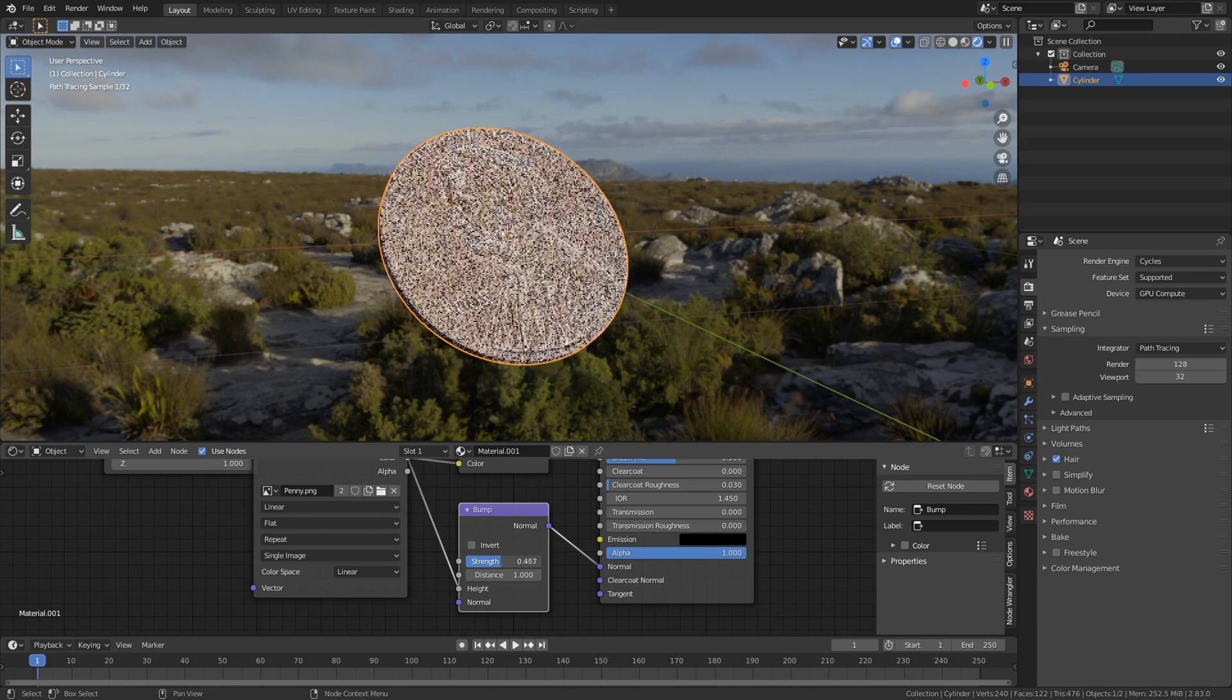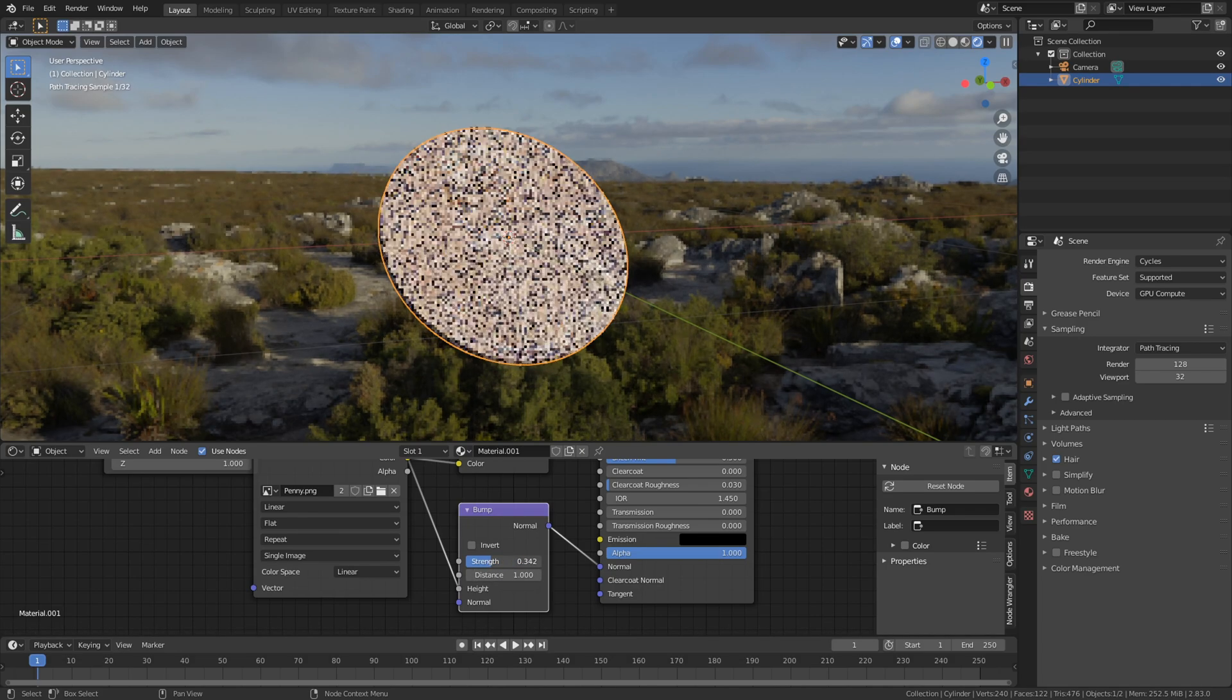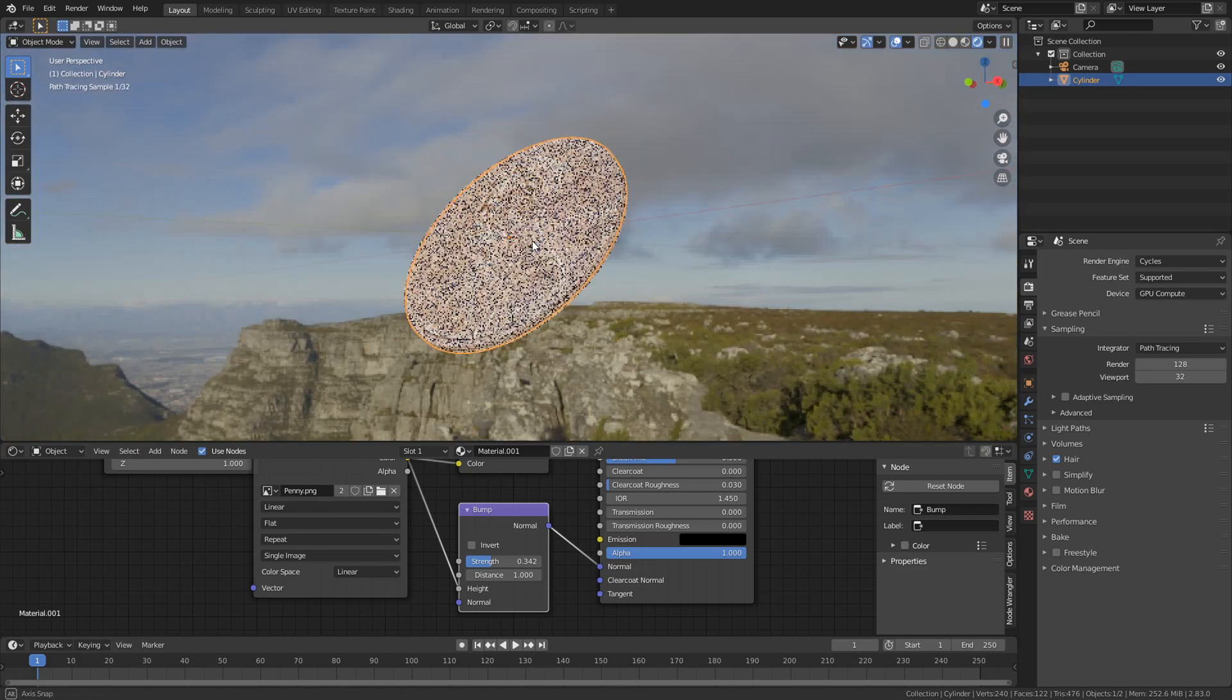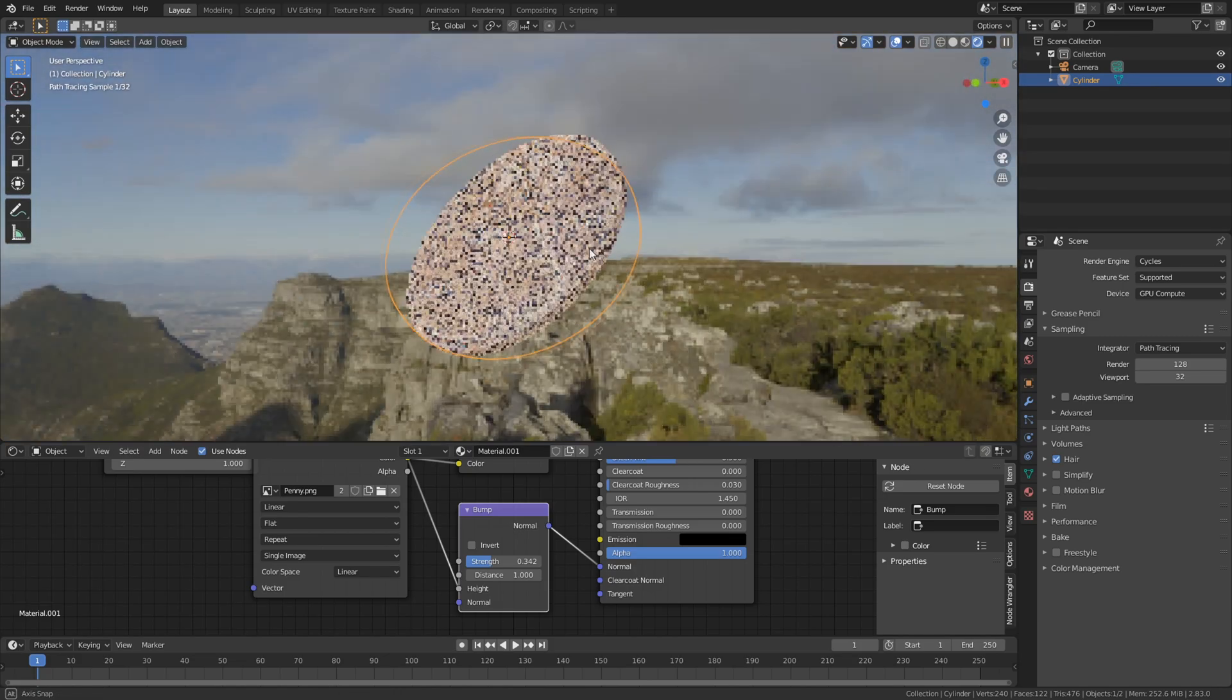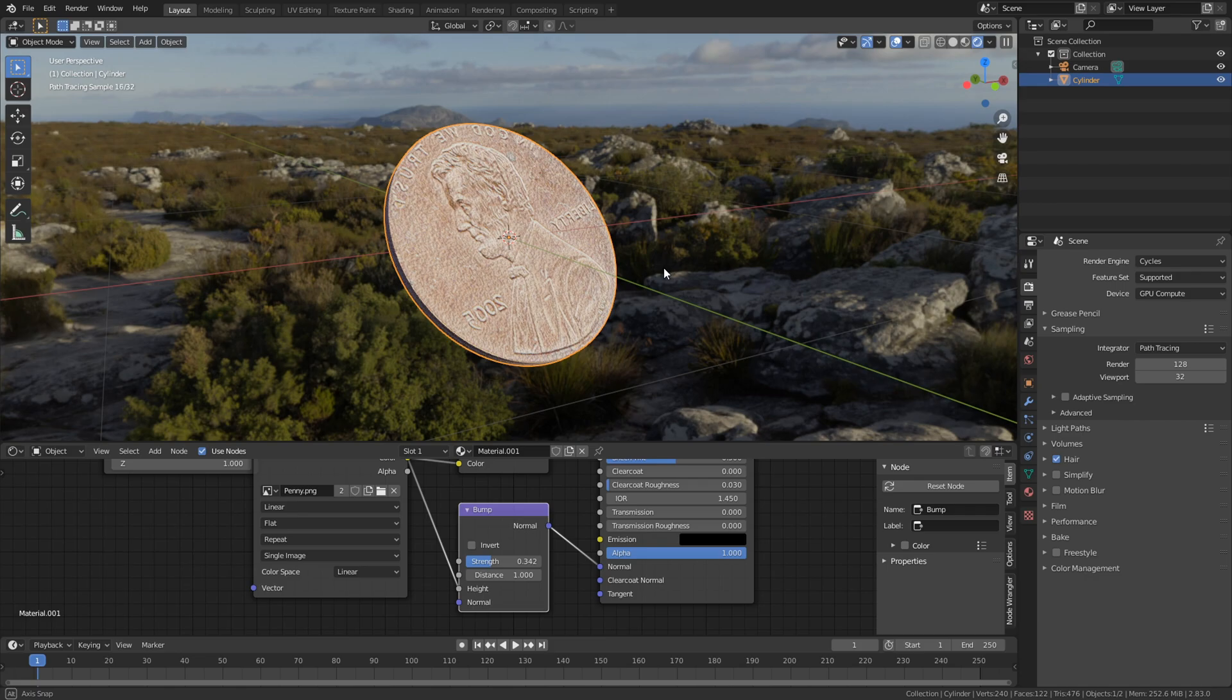And I forgot to do this in the video, but change the metallic all the way up to 1, and your coin will look more metallic.